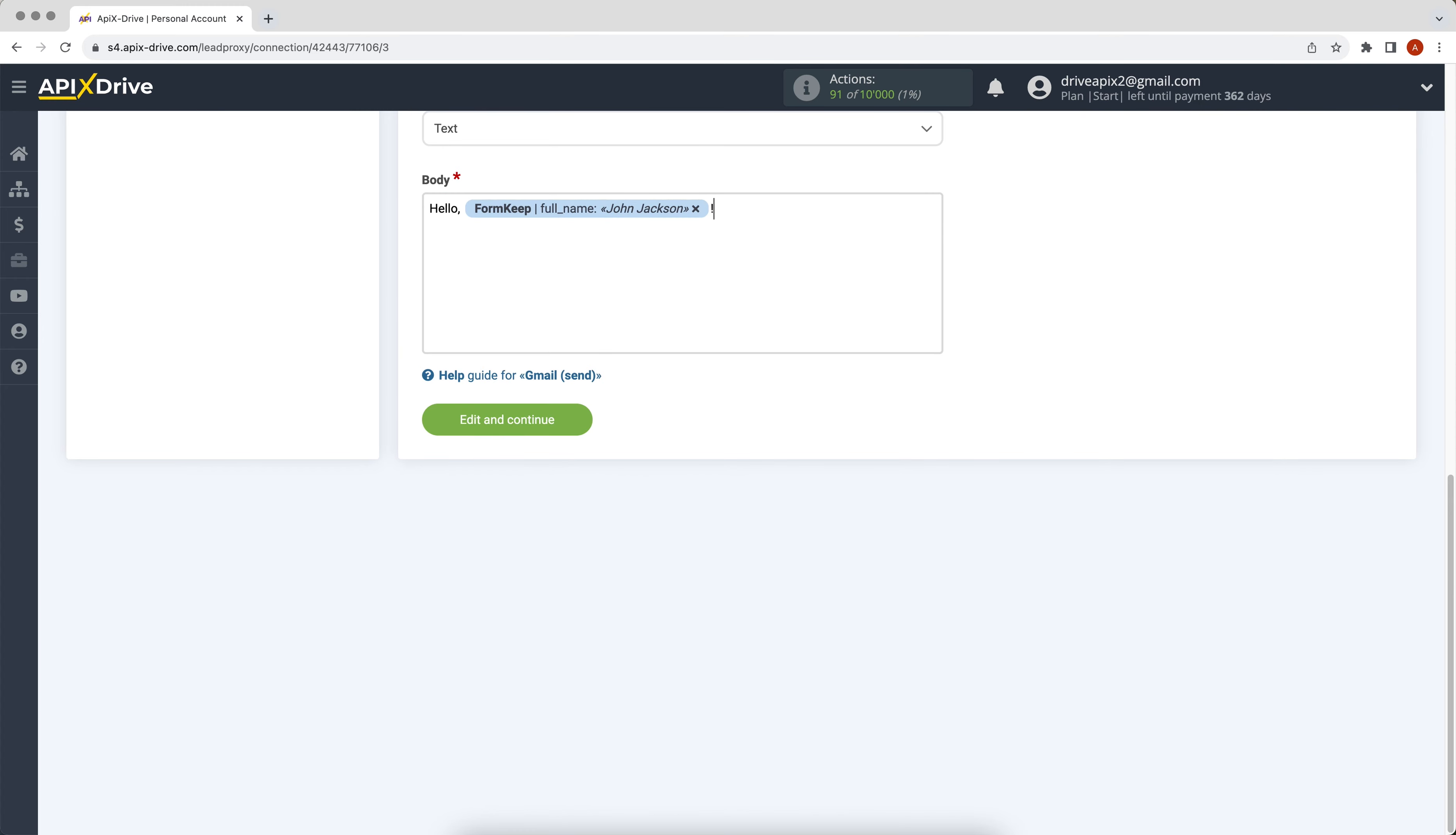To go to the next line press enter. When all the necessary data is assigned, click edit and continue.